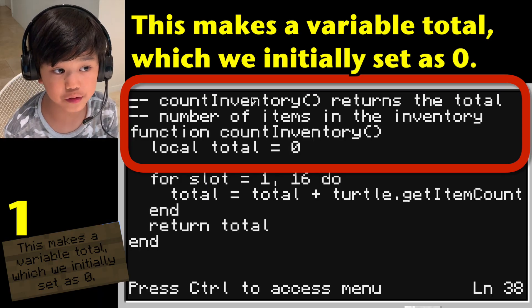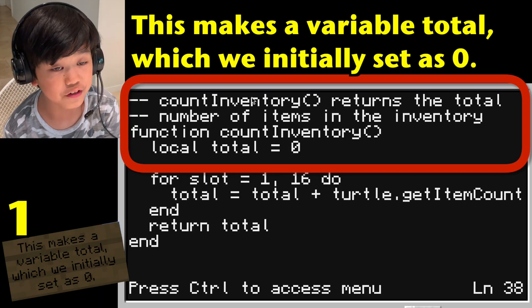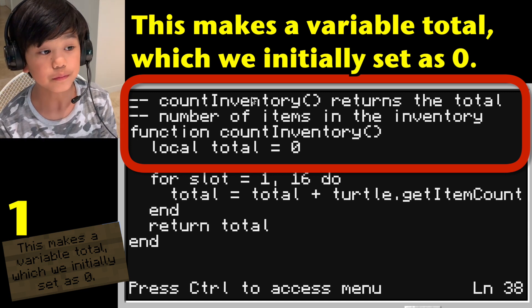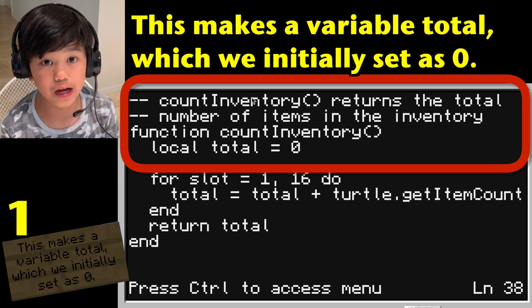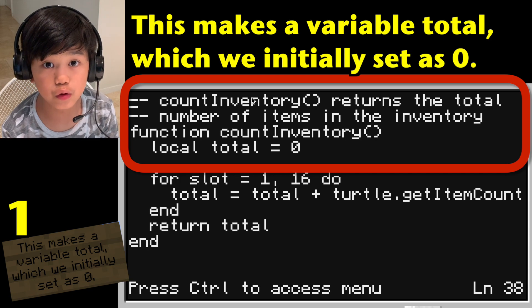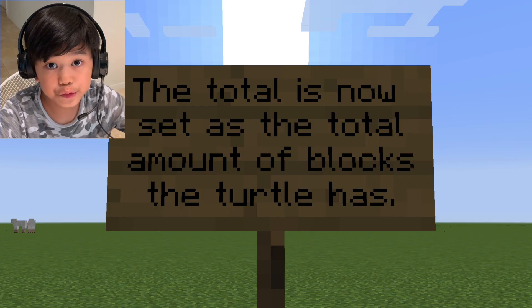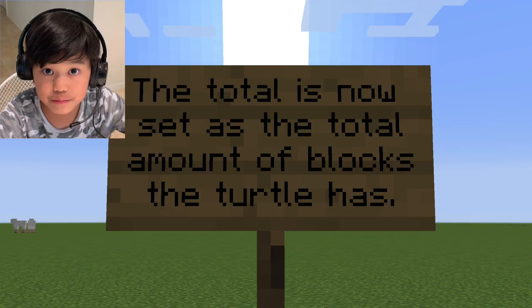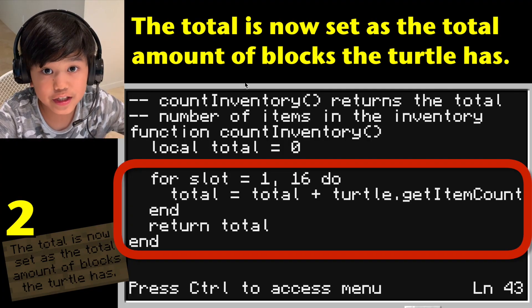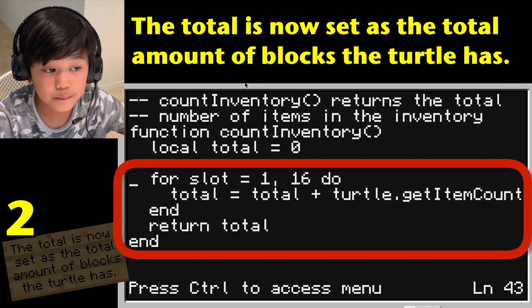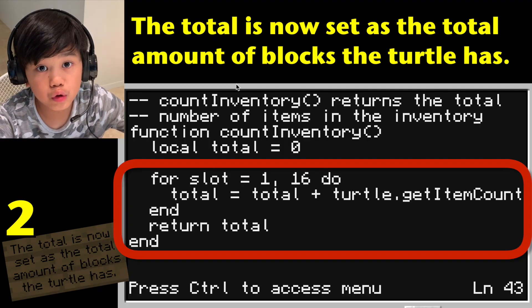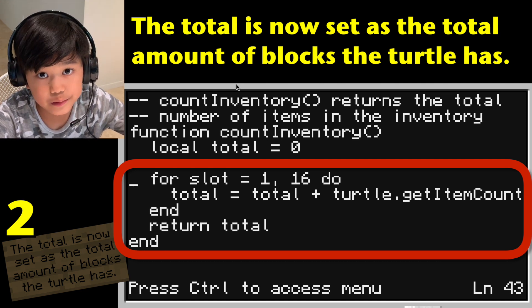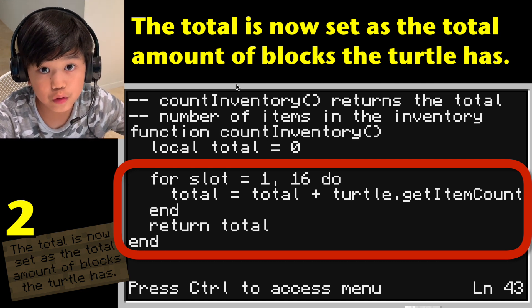Double hyphen: count inventory returns the total number of items in the inventory. Function count_inventory: local total equals zero. The total is now set as the amount of blocks the turtle has. For slot equals 1 to 16, do: total equals total plus turtle.getItemCount(slot). End. Return total. End.